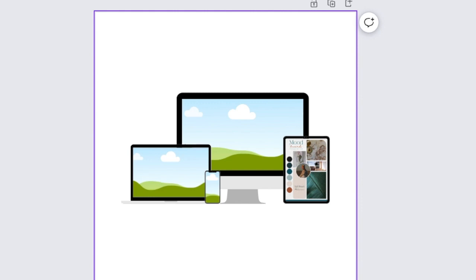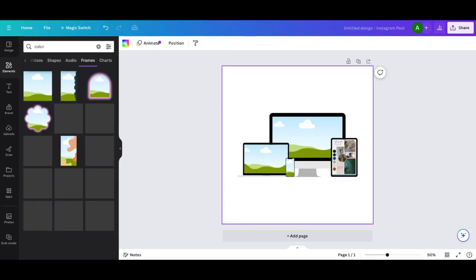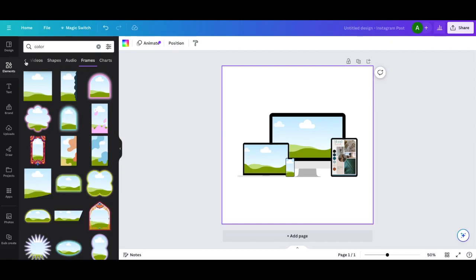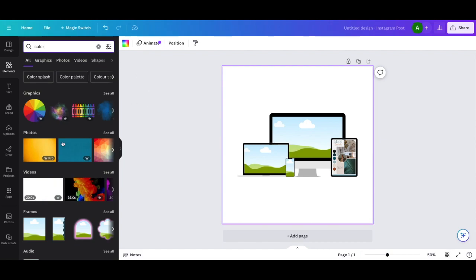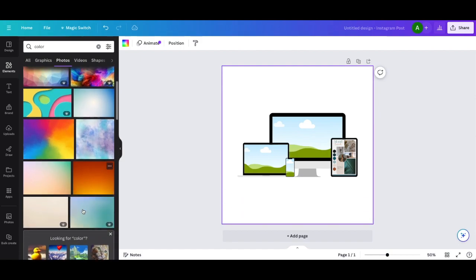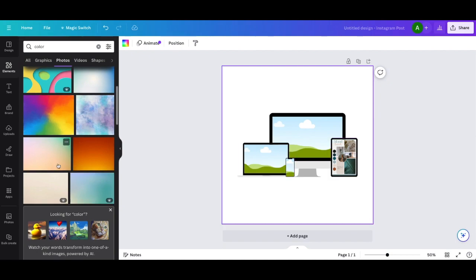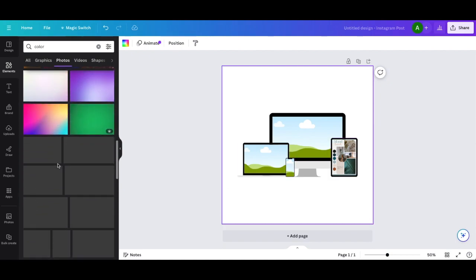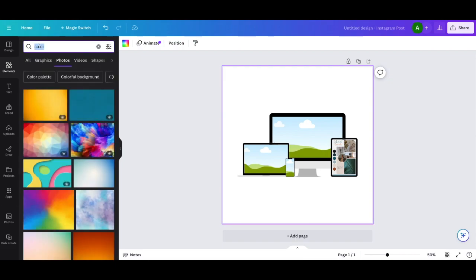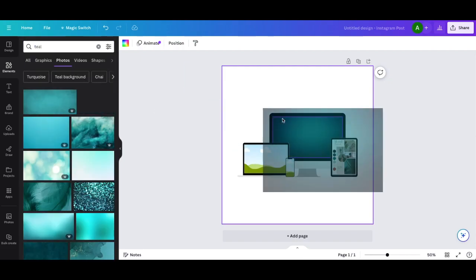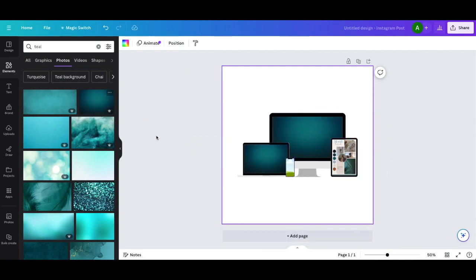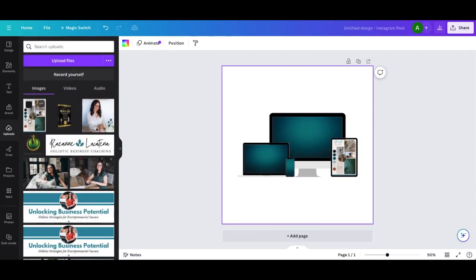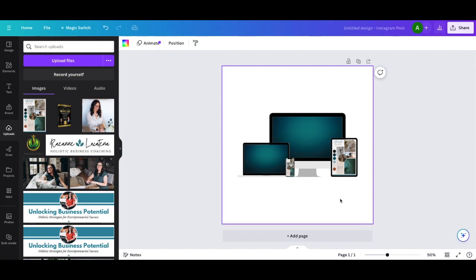Now we can put whatever images we want into these three, or you may want to leave them plain and add text. So if you want to leave them plain and add text, I'll show you what you can do. You'll go right back over here to elements. And what I like to do is I'll just type in color and we'll go back over here to all. I type in color and then you can pick one that matches your brand. So I like to go down here to photos. And then here's all the different colors that we can then drag and drop. So this one kind of goes with the vibe of that. We can play and see which one. We can even say teal. I like that. So I'm just dragging and dropping. I click, drag and drop.